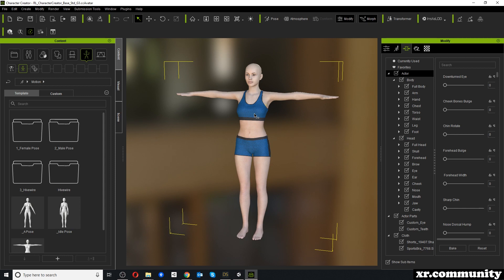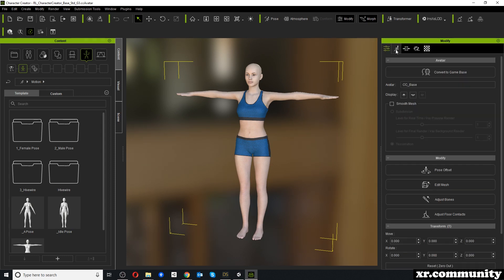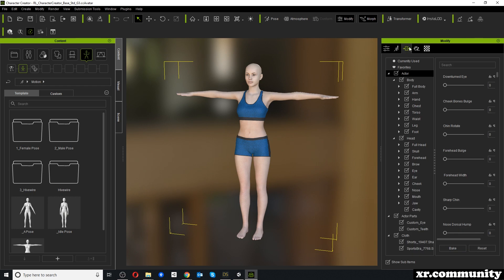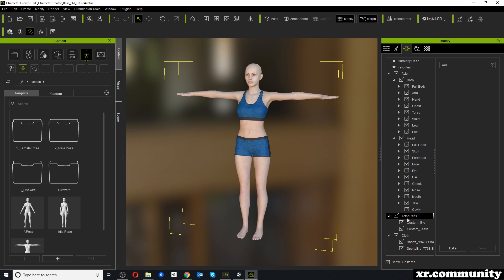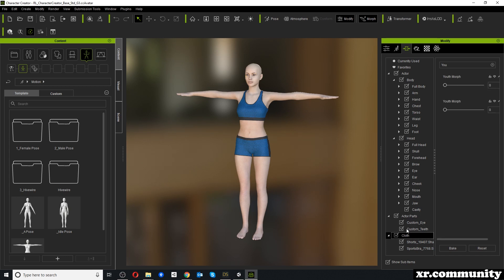Now that our character is imported, I will try to find our morph and apply it. Over here in the Modify panel we select the middle icon which is Morphs. Under Actor I would try to find our Youth Morph — unfortunately I cannot find it.